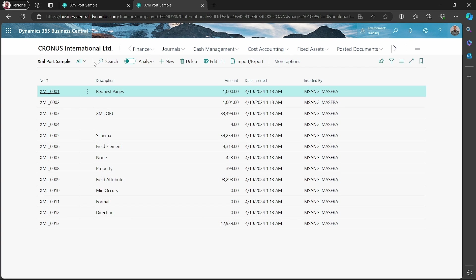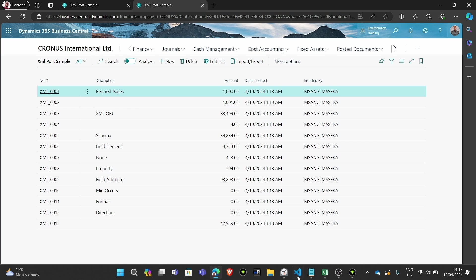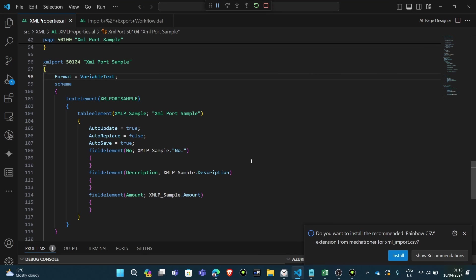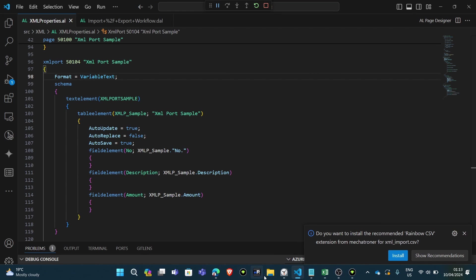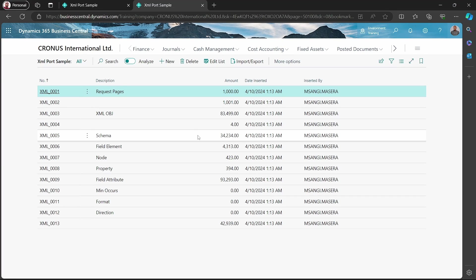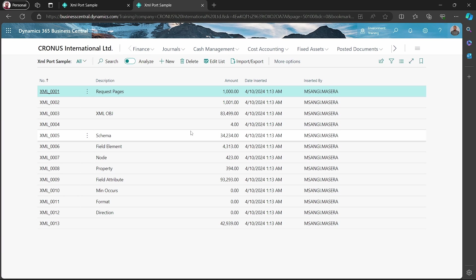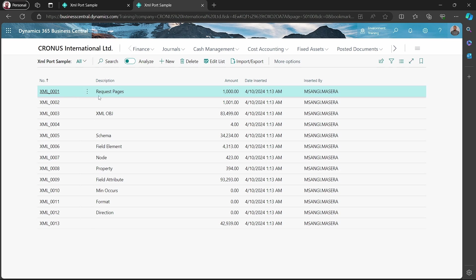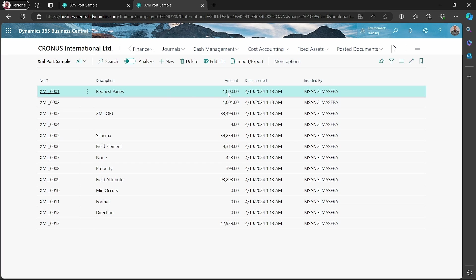This is the structure. If we are to reopen it again, if it was open in VS Code, I don't think it will be having a big problem, but when it's in Excel, most of the times that I've tried, if the file is already open, it doesn't allow importation. But it's always good to have it closed to avoid errors. This is the file, and this is how it has been imported. So we have a description, an amount,